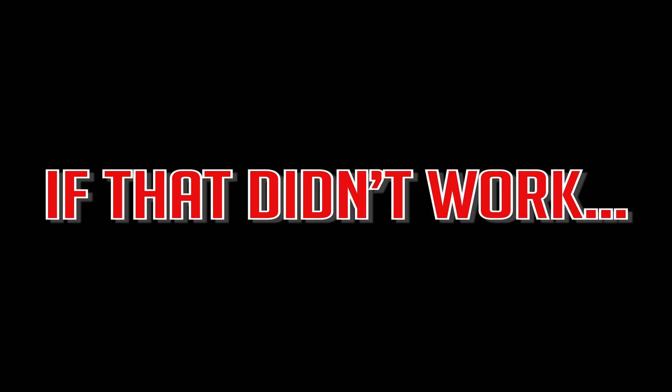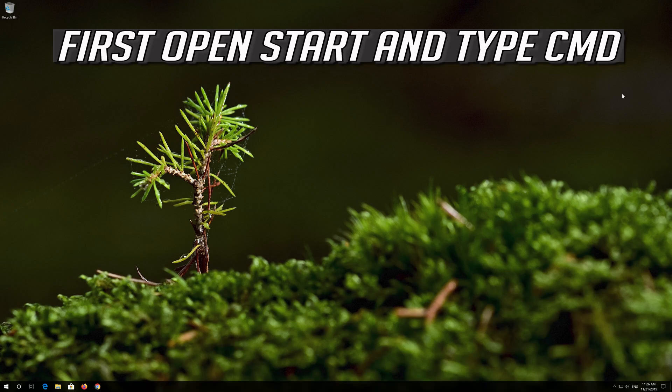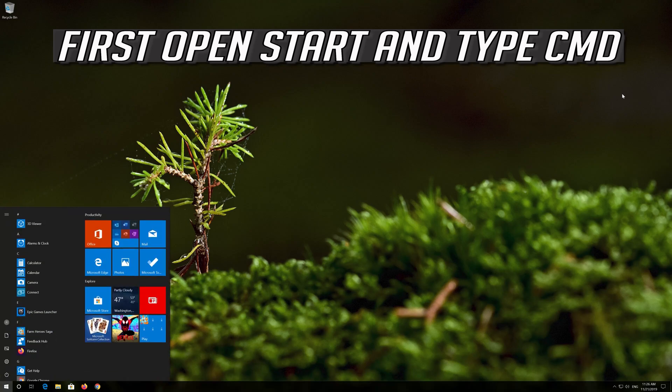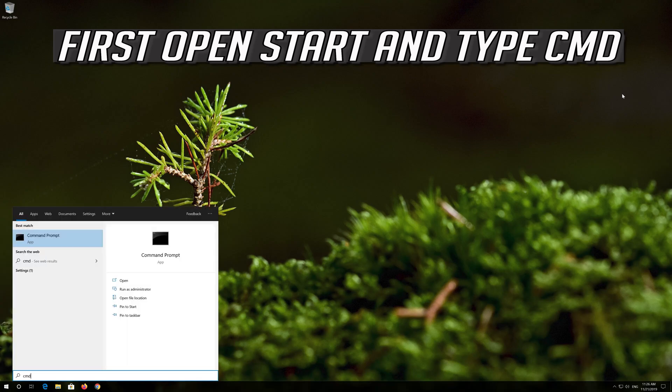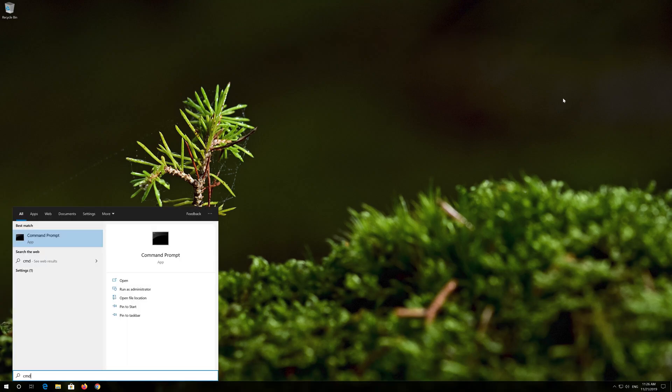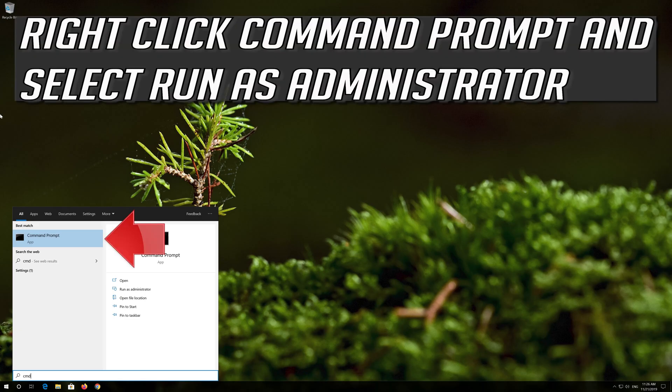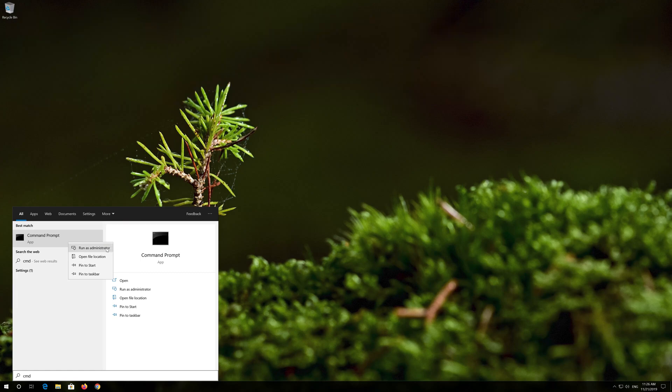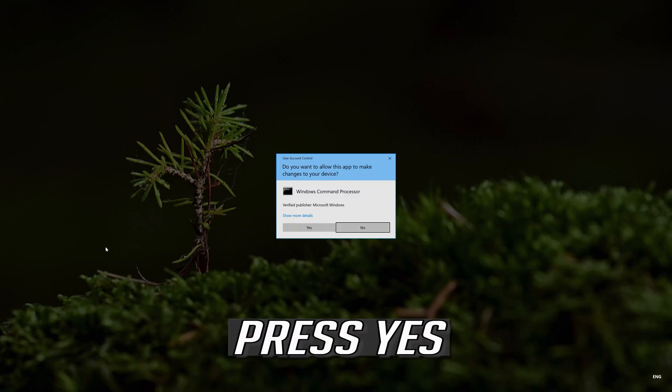If that didn't work, first open Start and type CMD. Right click Command Prompt and select Run as Administrator. Press Yes.